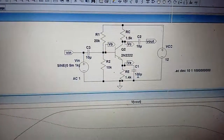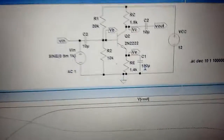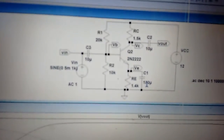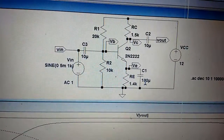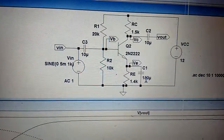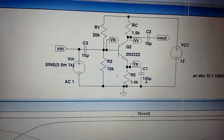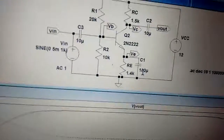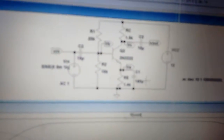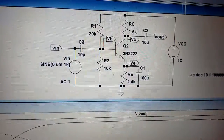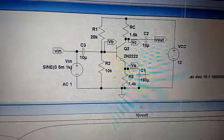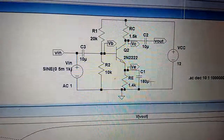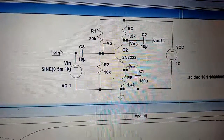So that is the conclusion we can make: when you are designing for lower 3dB frequency or small-signal frequency analysis, the dominant component is the bypass capacitor. That is the conclusion we can draw from these simulation results.